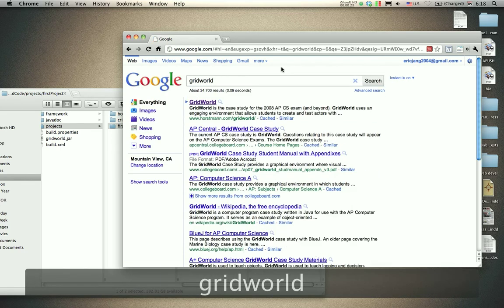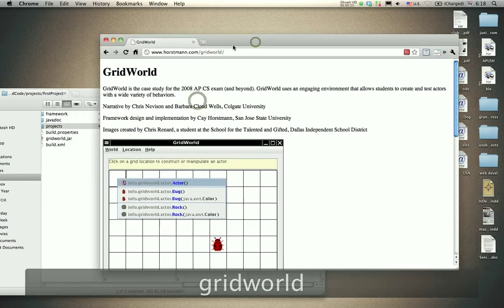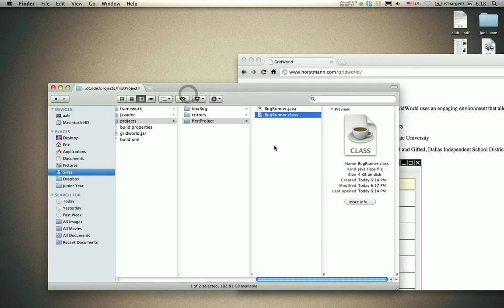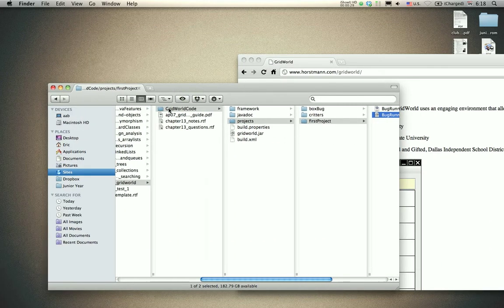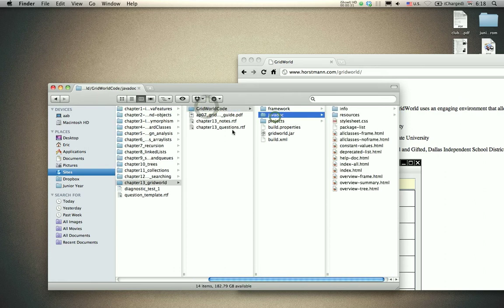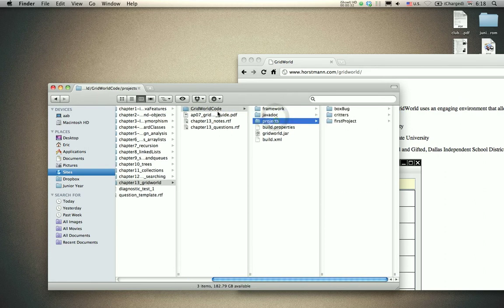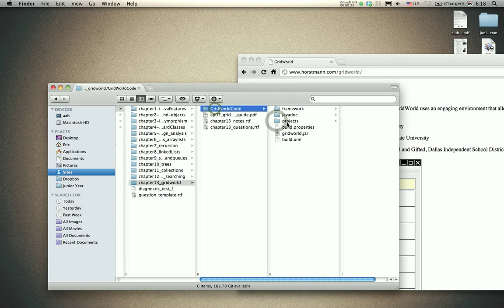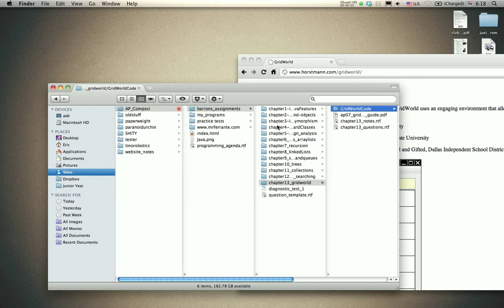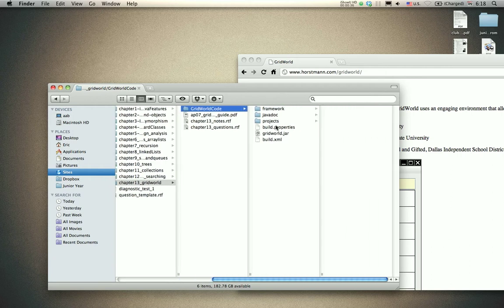Go to GridWorld and download the code. Here I have the GridWorld code downloaded in a directory of my files.